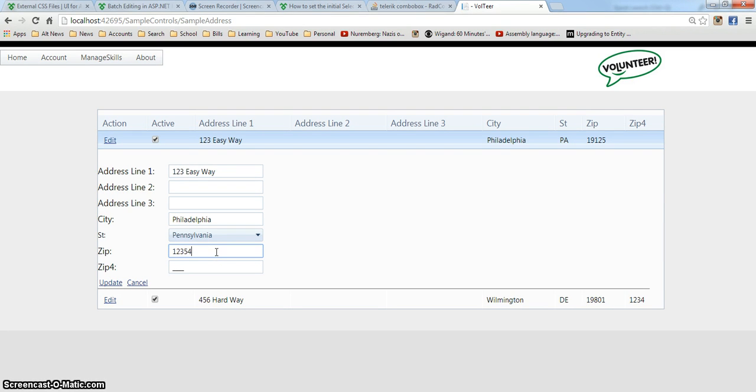It won't let me type in more than five characters. Let's try that again. One, two, three, four, five. Six, six, six, six, six, six. Nothing's happening. So, the max length is set that way.